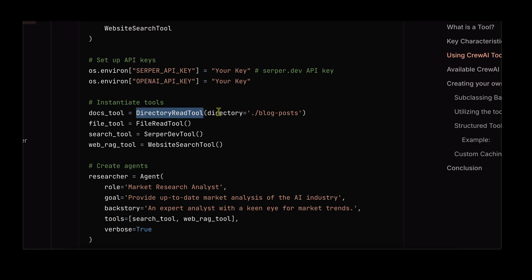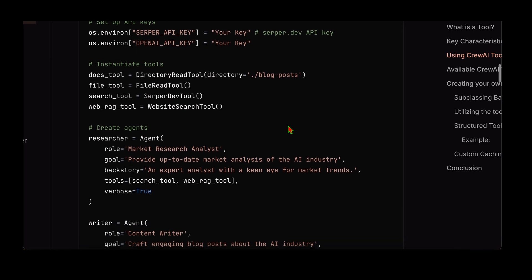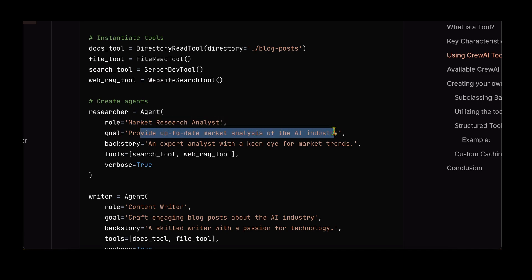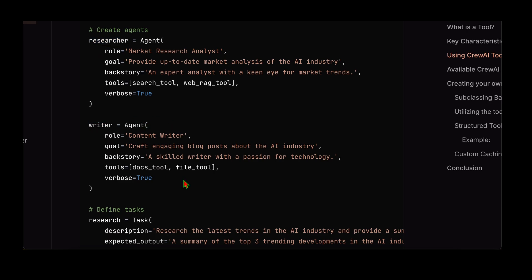Once imported, we create instances of the tools. For the DirectoryReadTool, we provide the directory from which we'll be reading data and create an instance — let's call it docs_tool. Similarly, for any other tool like FileReadTool, SerperDevTool, or WebsiteSearchTool, we just create an instance. When creating agents, we provide tools in the list of tools parameter. For example, a researcher agent with the role 'Market Research Analyst' and goal to provide up-to-date market analysis of the AI industry is given the search tool and web RAG tool.